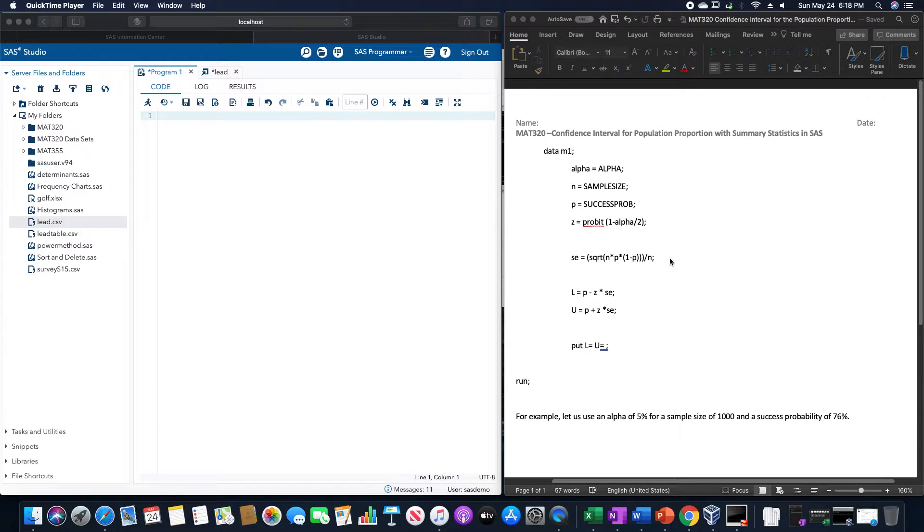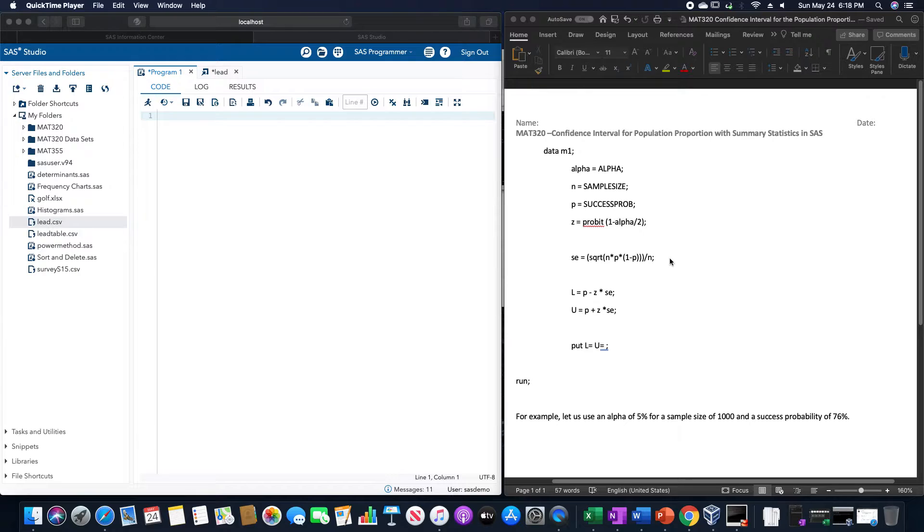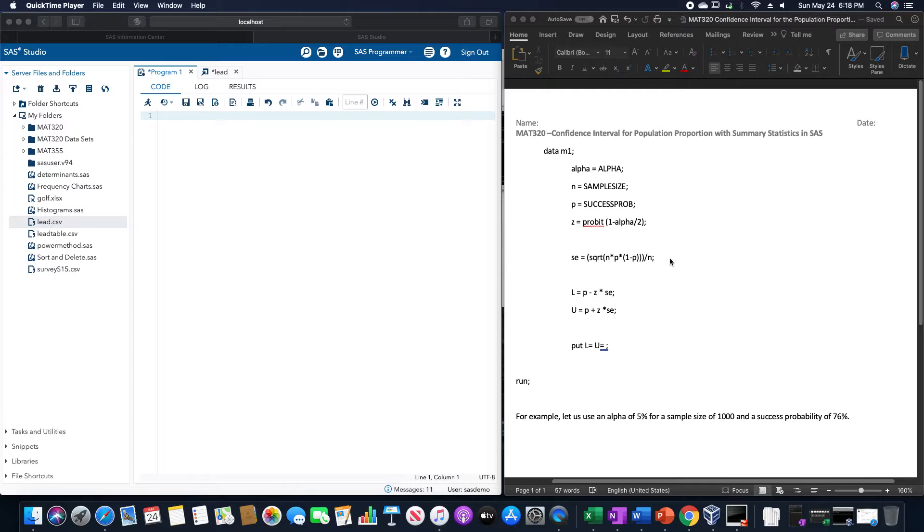And then the lower limit is L equals P minus Z times SE, and the upper limit U equals P plus Z times SE. And then put L equals U equals semicolon and then run.